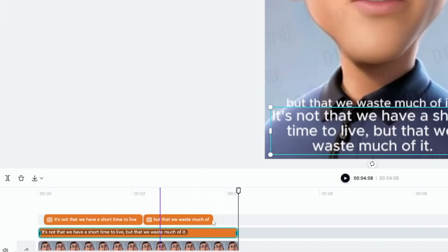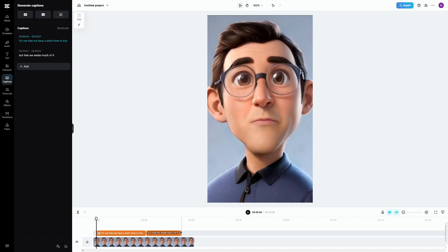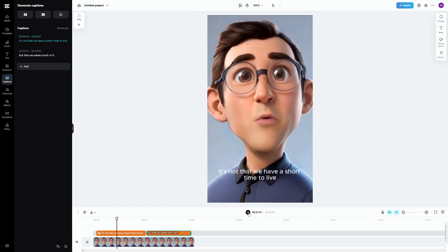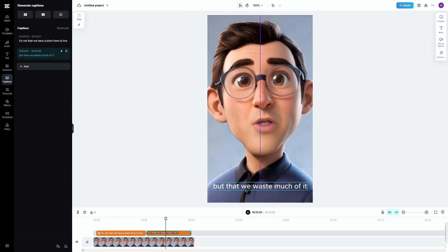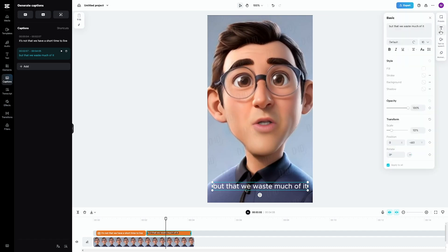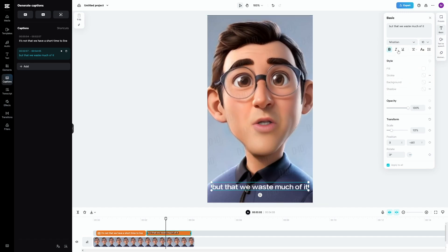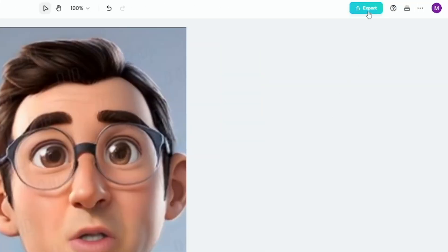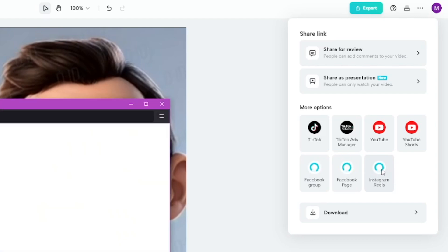Now you just have to move this and separate the captions — for example, word by word, or split into two sentences. Increase the size and maybe change the color. You can even change the fonts. Click on 'basic' and you can see font options like Comic Sans, Curious Cat, and many others. Just choose something that is easy to read — nothing else. You can change the colors, do bold, whatever, but just keep it simple. When you're done, click on the export button. CapCut has an Instagram Reels function, so it knows the format, and you can even directly upload it to Instagram via the web browser.